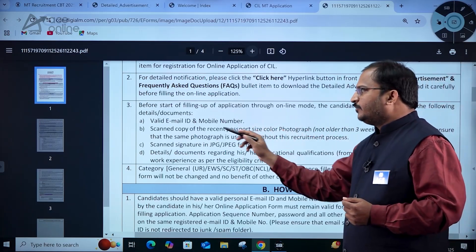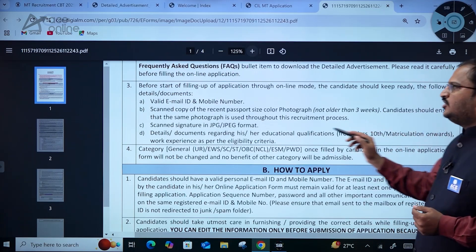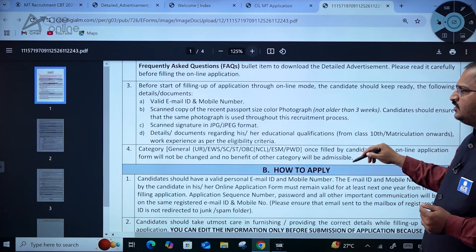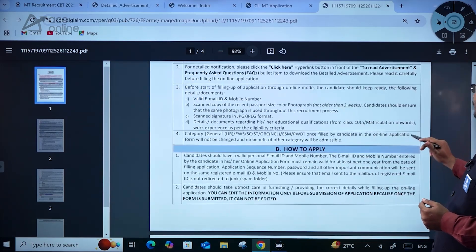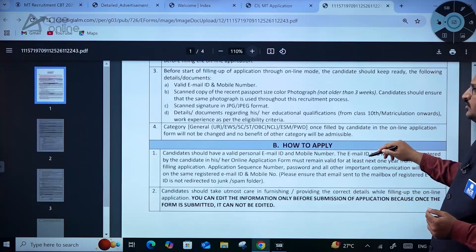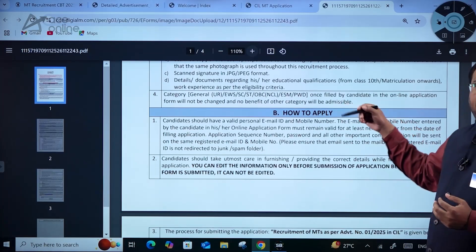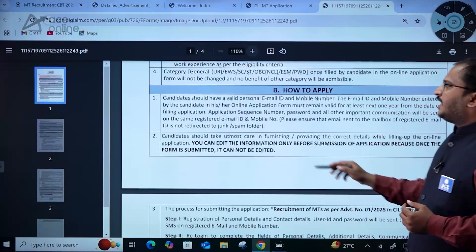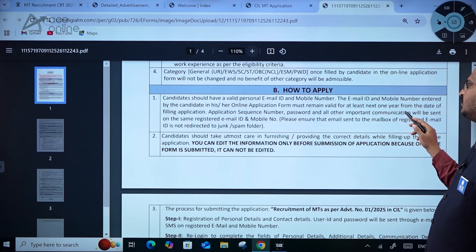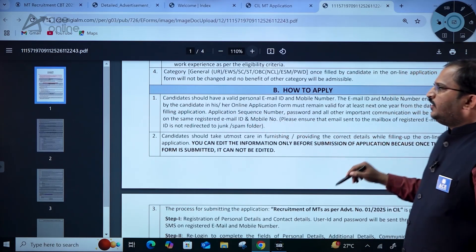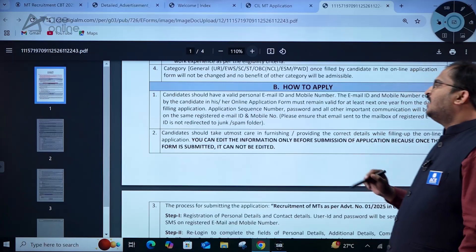Before filling the application form, candidates should keep ready the following: valid email ID and mobile number, scanned copy of a recent passport-size color photograph not older than three weeks (the same photograph must be used throughout this recruitment process), scanned signature in JPG or JPEG format, and details and documents regarding educational qualification from 10th standard matriculation onwards. Keep work experience documents as per the criteria, and category candidates should have their respective certificate forms ready.